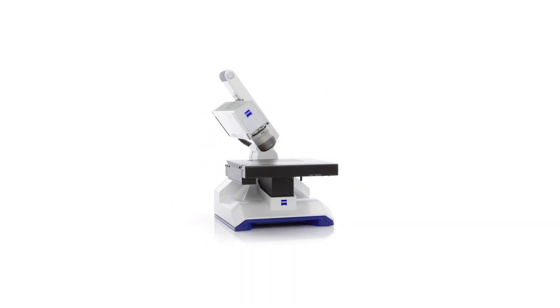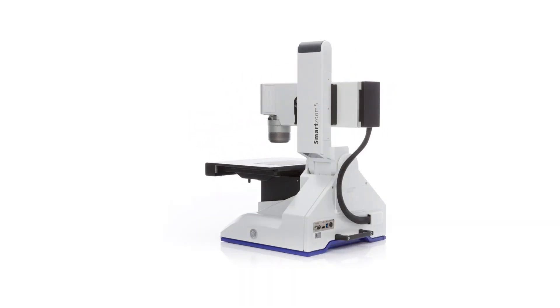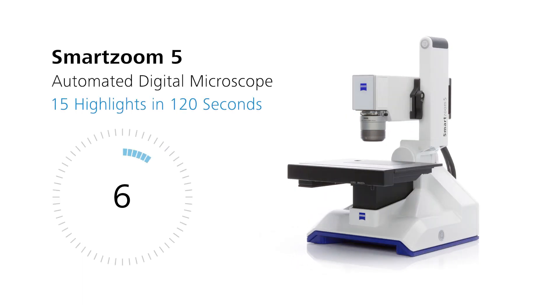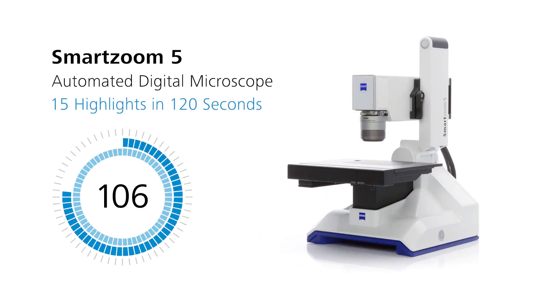SmartZoom 5 Digital Microscope. 15 highlights in 120 seconds.